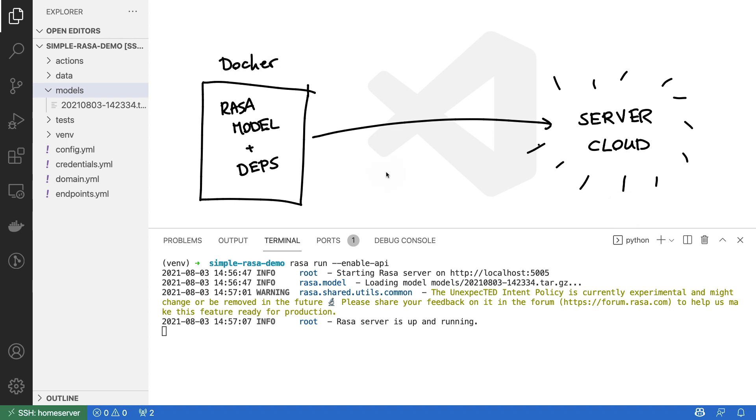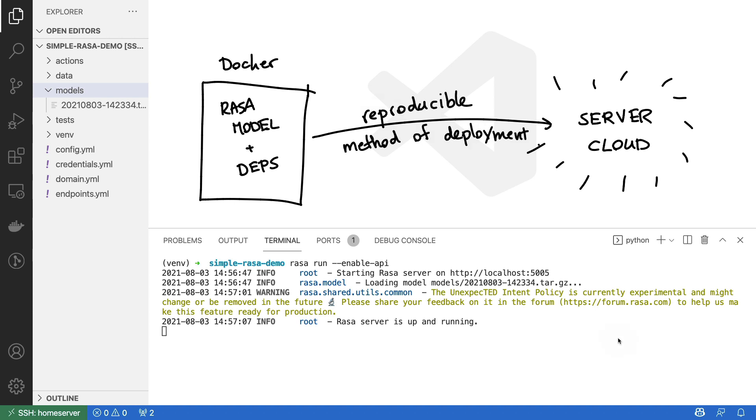Docker can take all of your code and dependencies, save it into a representation that then any cloud provider will be able to pick up. And that's great because that means that we have a reproducible method of deployment. It doesn't matter what cloud provider you pick, as long as you have a cloud provider that can interact with Docker, you're able to host Rasa. So let's start from scratch and get Rasa going inside a Docker.